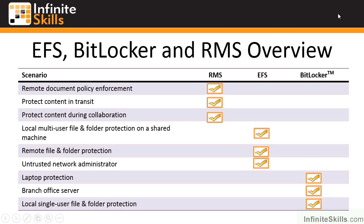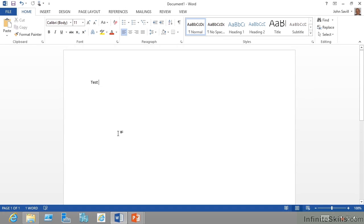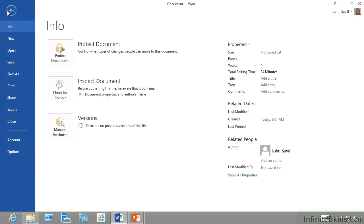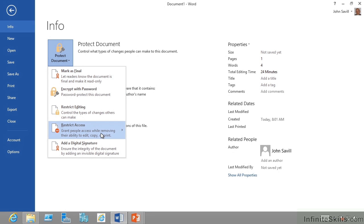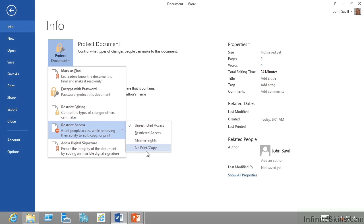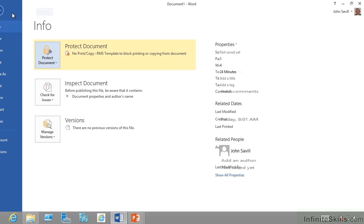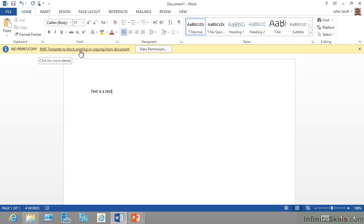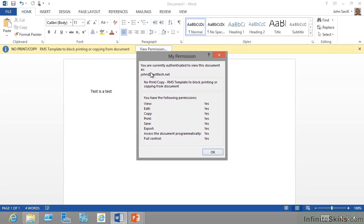With RMS, I can jump over to my Word application — let's say this is a test document. I can go in here and protect documents using my already-deployed RMS. I've defined two custom policies: for example, 'no print copy' or 'minimal rights.' Now I've applied that policy, and you can see the RMS template is blocking printing or copying from the document. I can view the permissions — I'm okay because I'm the owner and still have full permissions. But other people would have limited rights and would not be able to cut and paste or print this document.